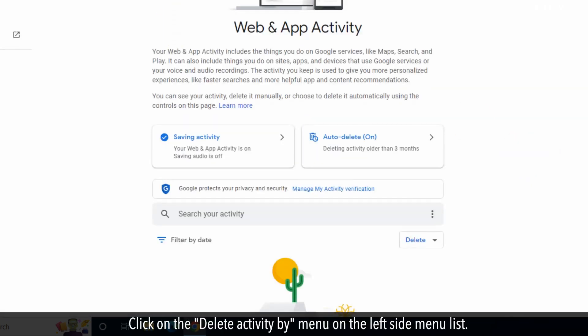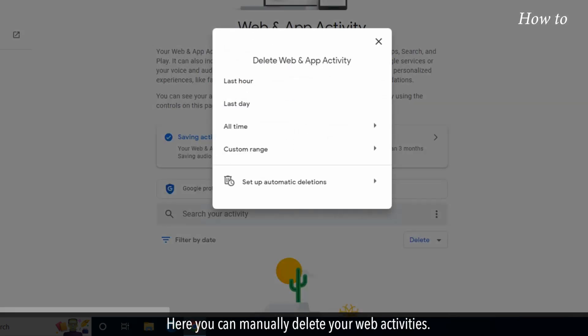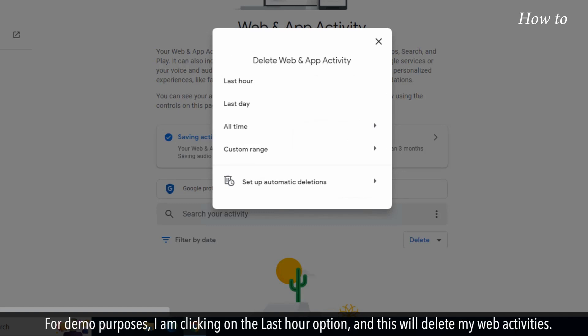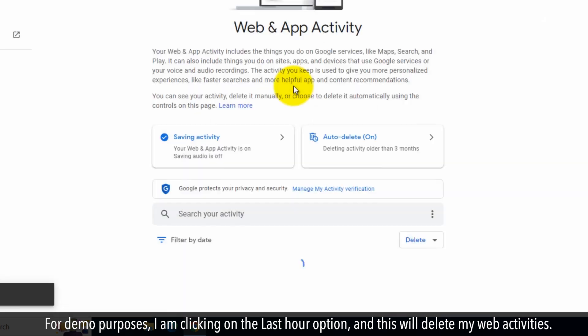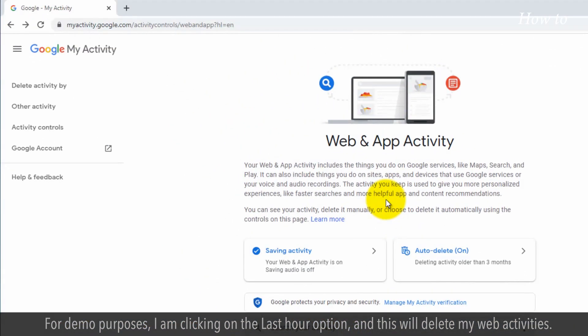Click on the Delete activity by menu on the left side menu list. Here, you can manually delete your web activities. For demo purposes, I am clicking on the Last Hour option. This will delete my web activities.